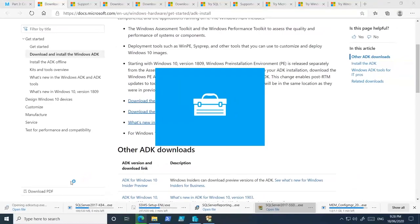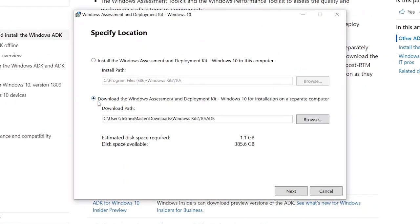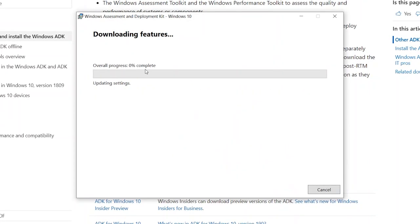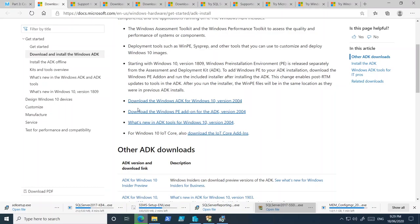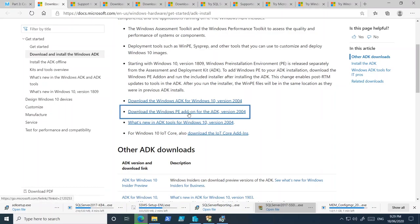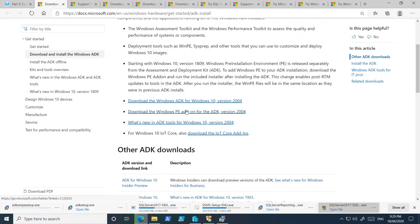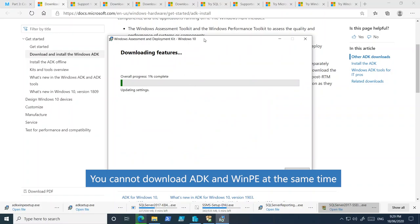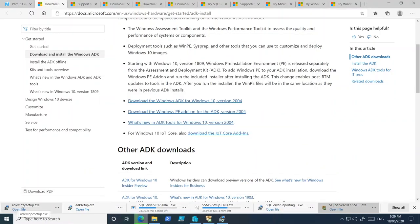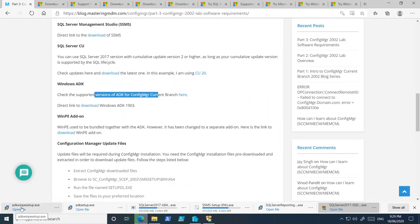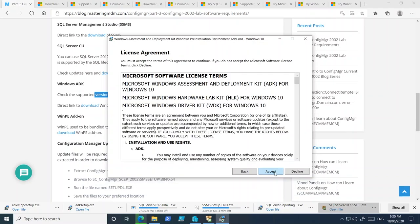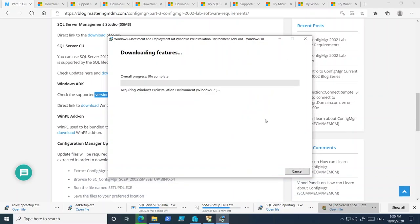Open the ADK setup file — the first option is Install and the second is Download, which is the option we are going to use. Click Next, Next, and Accept. You can see it is now downloading. For the Windows PE add-on, download the same way: run ADK WinPE setup exe, choose the download option, then click Next, No, Next, Accept. This is how you download the WinPE add-on.